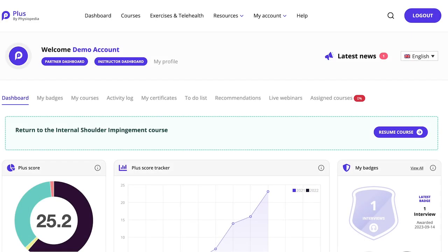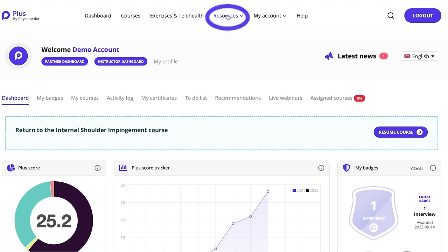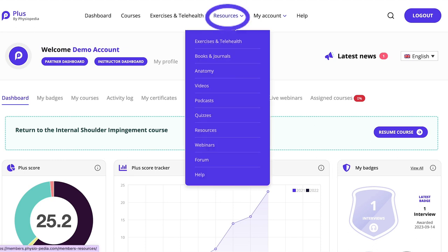Learning is best done together. The Plus platform provides an online space to communicate, engage, and network with colleagues from all over the world, including our team of internationally renowned topic specialists. In your Plus account, you can access the forum.